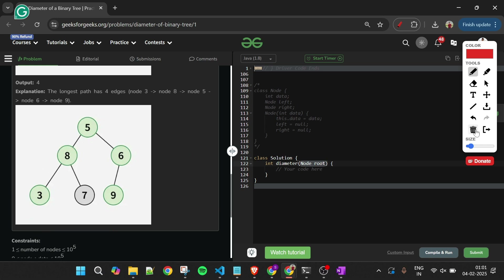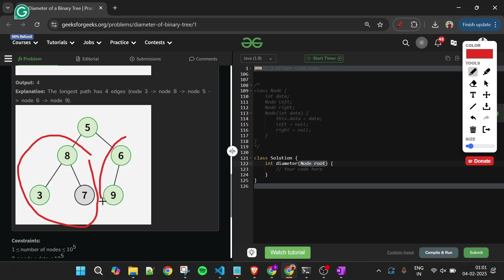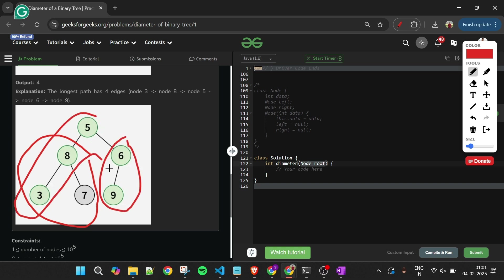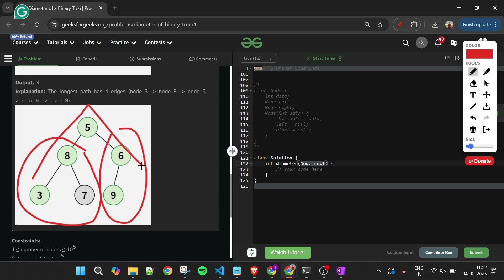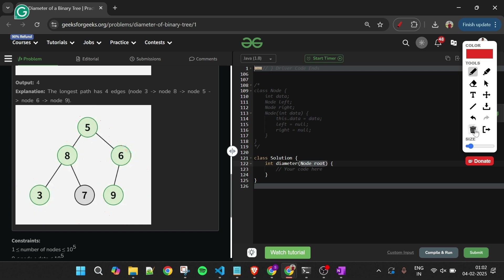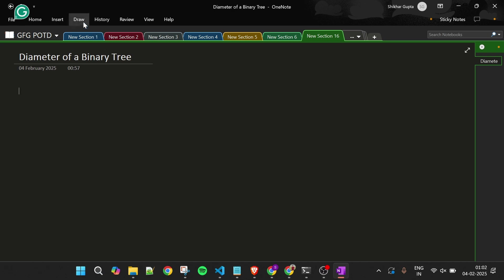The approach is very simple. At any node, there are three possibilities: the diameter lies entirely in the left subtree, entirely in the right subtree, or it passes through the current node combining both sides. Our answer will be the maximum among these three choices.